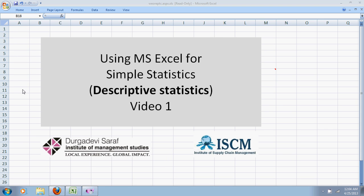Hi, welcome to this video of using Microsoft Excel for simple statistics. We are going to talk about a few descriptive statistics today like the mean, median, standard deviation and range and how to easily calculate it using Microsoft Excel.